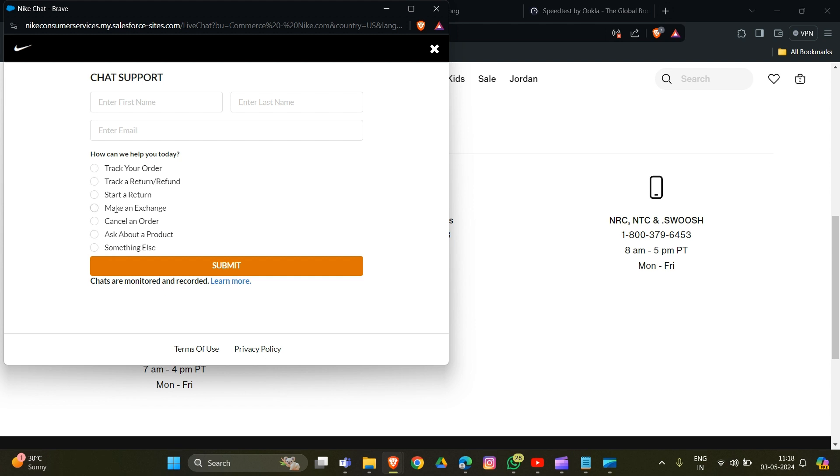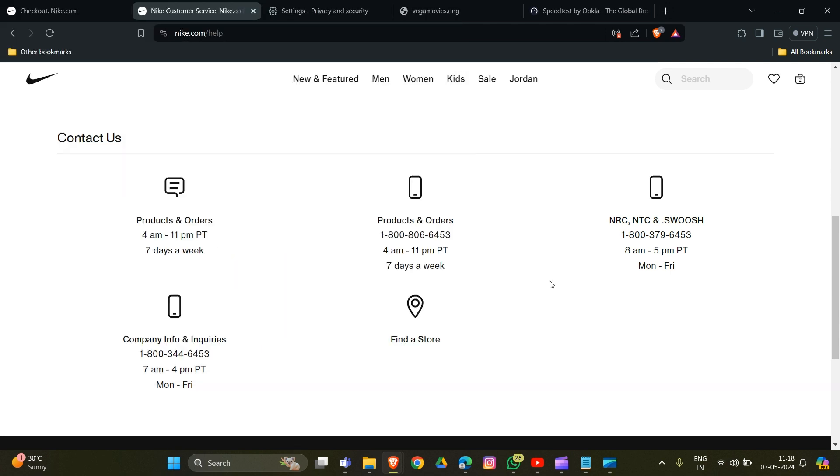Click on 'Something Else' and submit all the data. That's how you can reach them and provide information about the issue you're facing with the Nike website during your purchase.